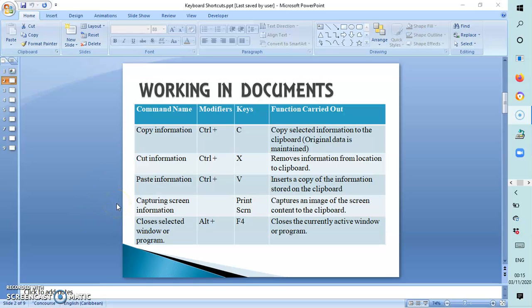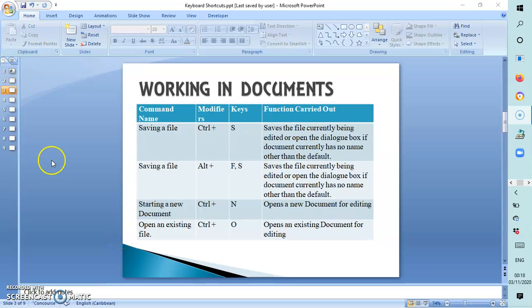Ctrl+V pastes information by inserting a copy of the information stored on the clipboard. If we want to capture the screen information, we use what is called the Print Screen key.